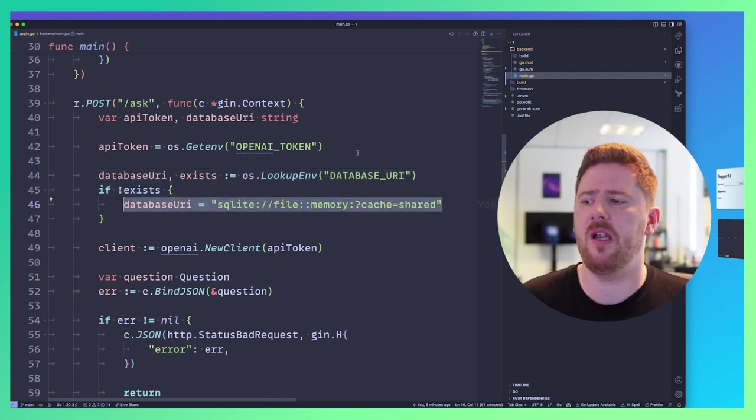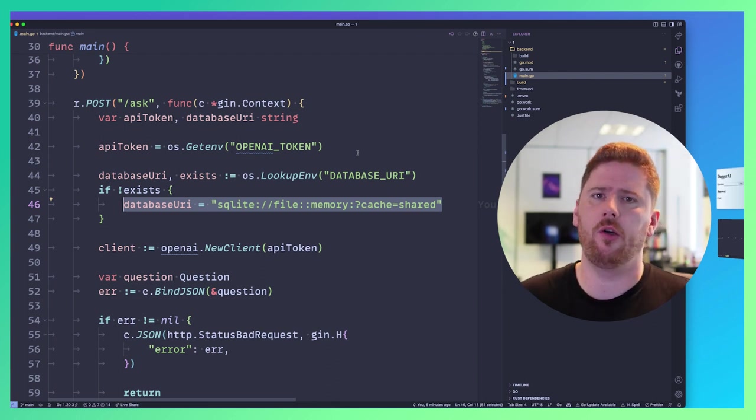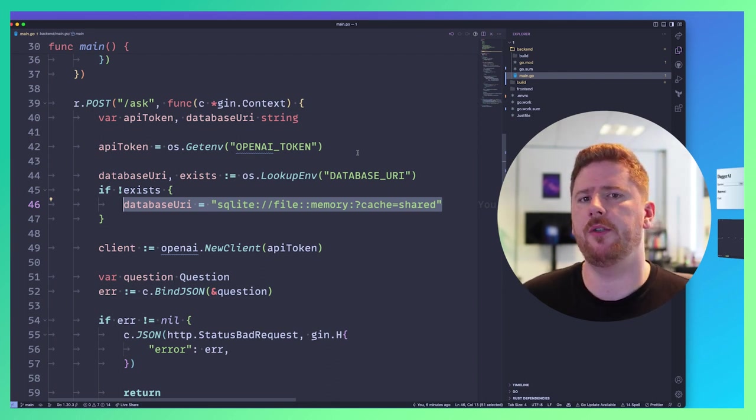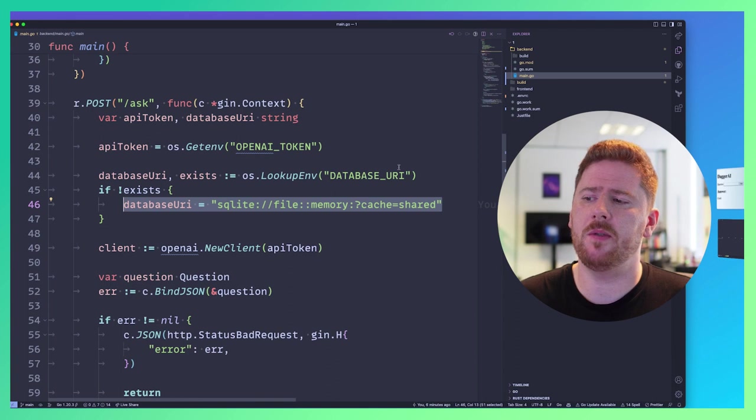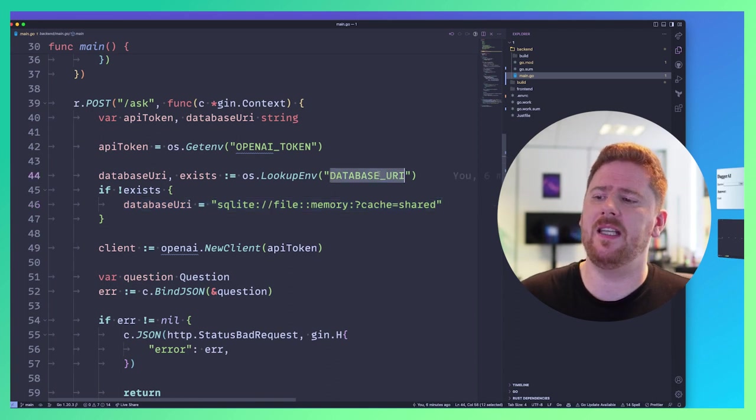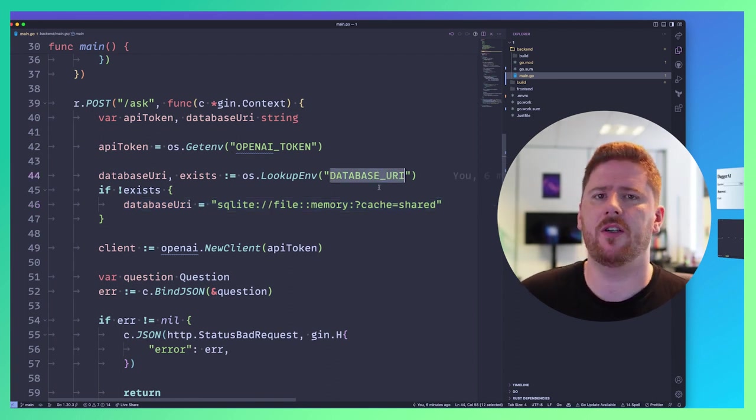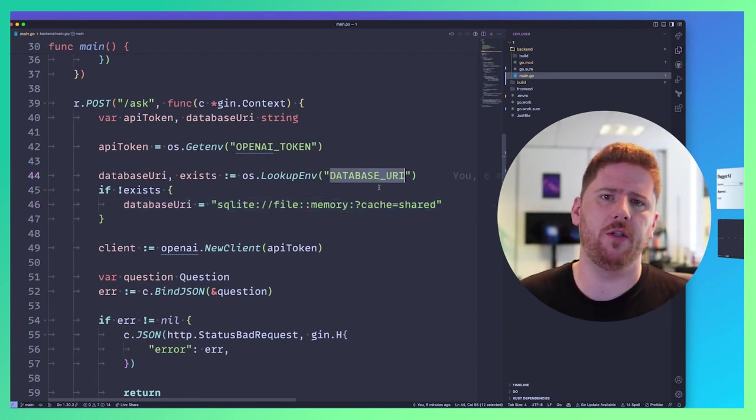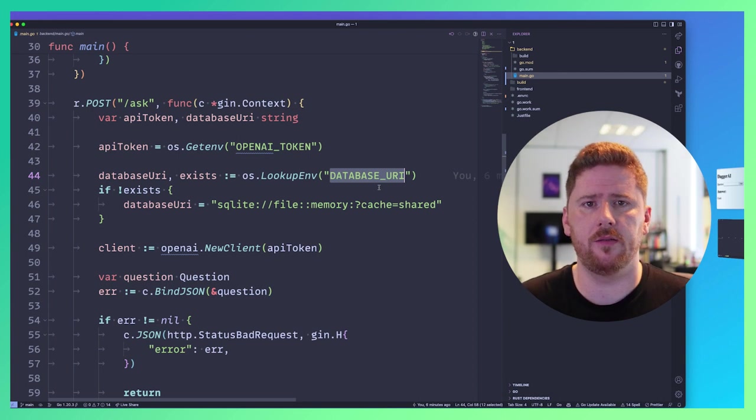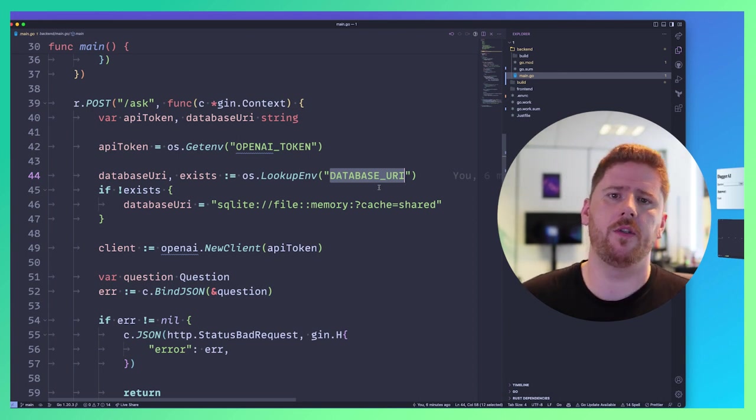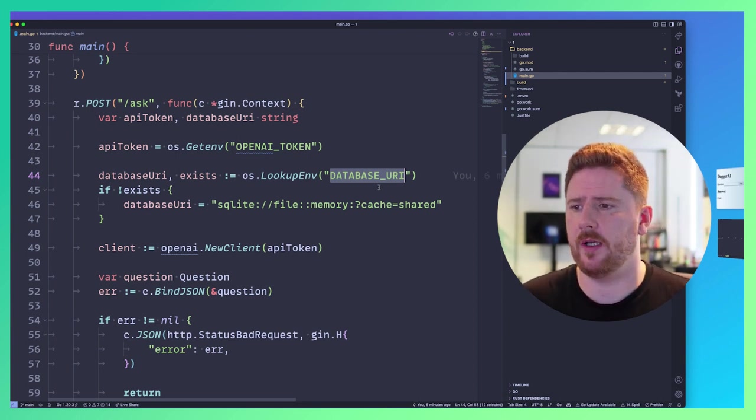There's one other environment detail that is required for this application to work. When it's submitted, it's going to use an in-memory SQLite database. Great for dev, but doesn't resemble production. So we want to be able to provide this database URI with the same production environment that we use when we run our CI system. For today's example, we're going to use Postgres.